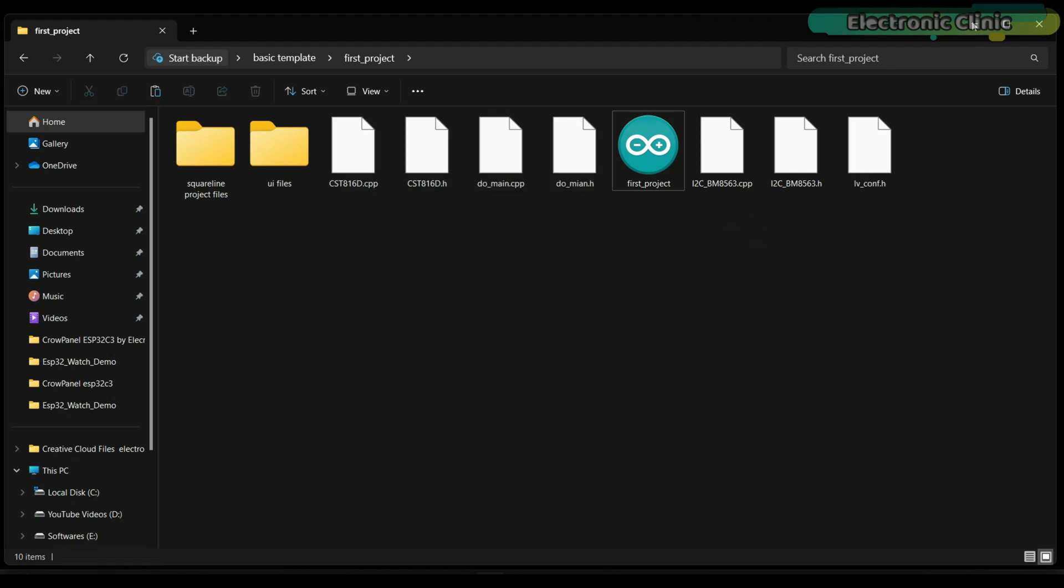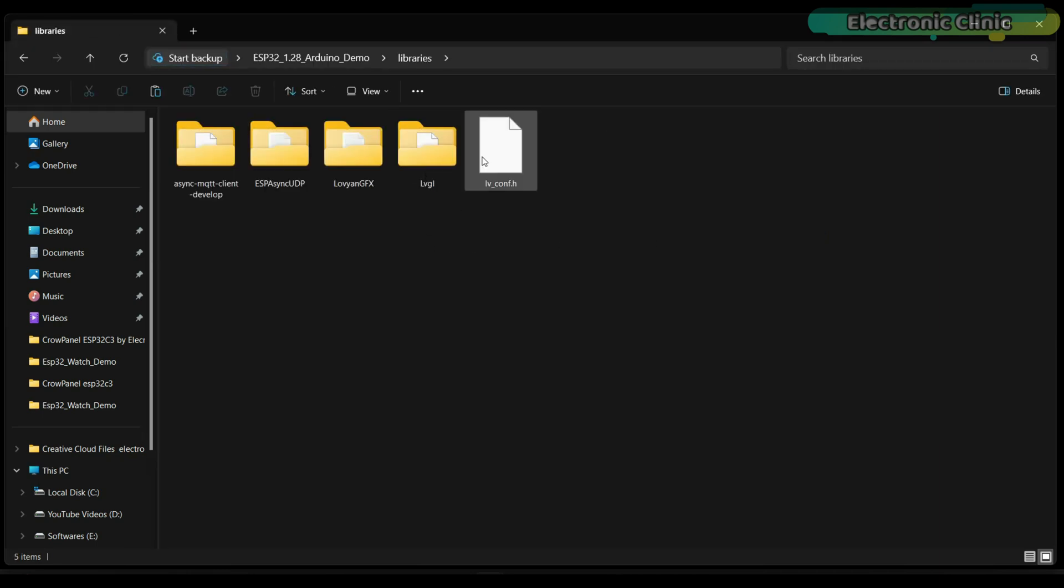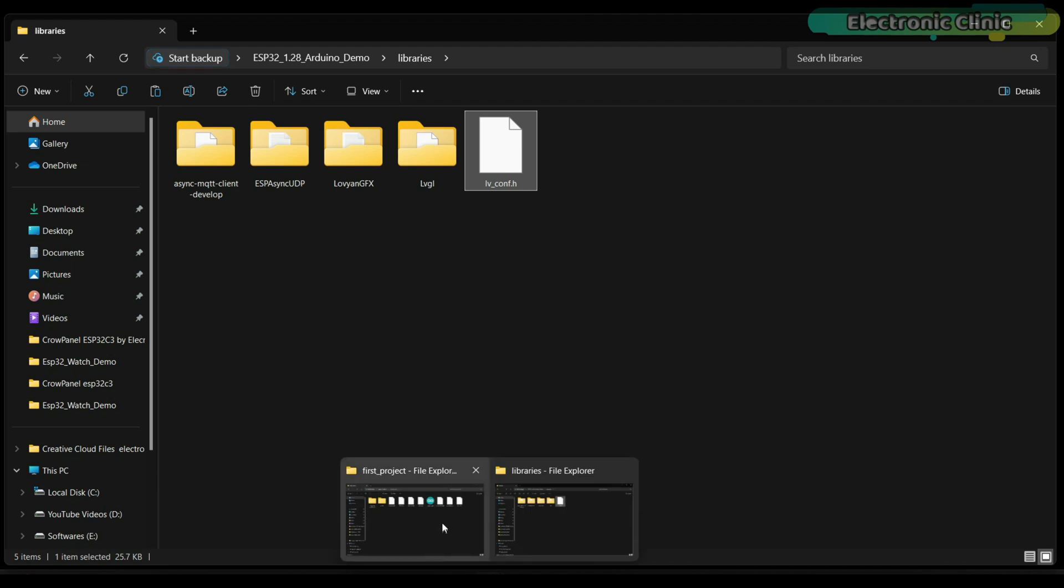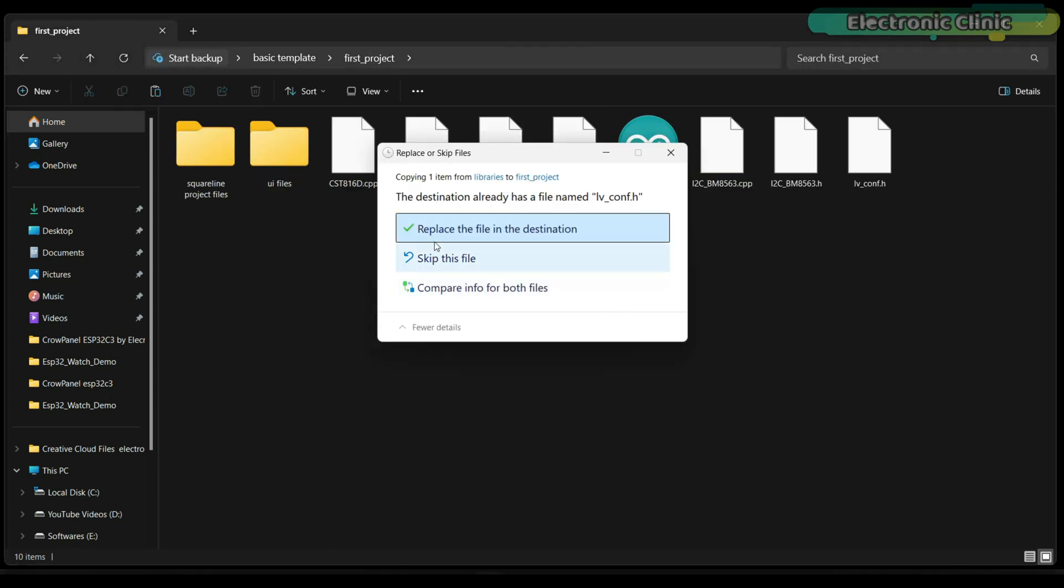You can download these files from the ESP32 1.28 Arduino demo folder. This is the same folder we downloaded from the product's official page. Open this folder, go to the libraries folder and copy this file, then go to your project folder and paste it.